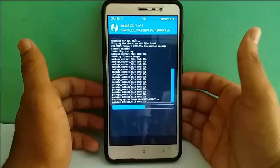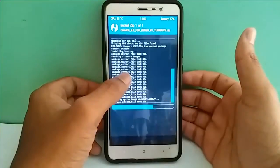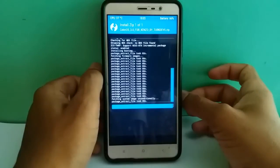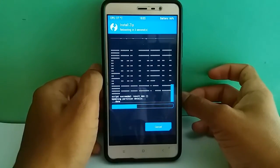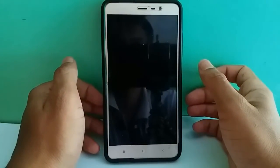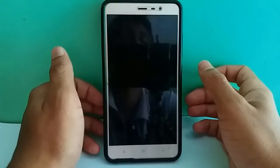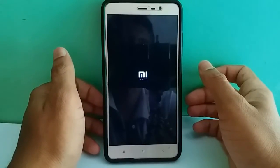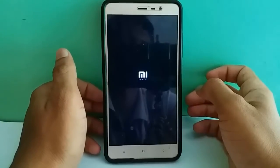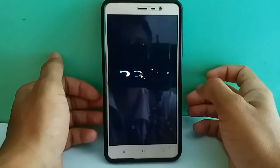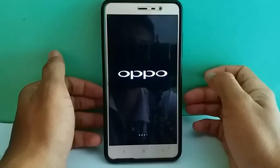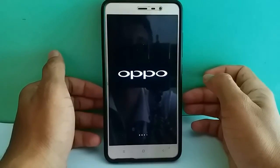It's now installing. The download link for this ROM will be given in the description. Yes, now it's installed and it's rebooting. Yeah, it's starting — you may see my logo, and after that the Oppo logo will appear. Seeing the Oppo logo means you've successfully installed it. Let's move forward and see what happens.